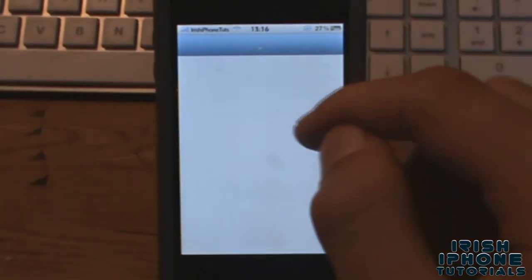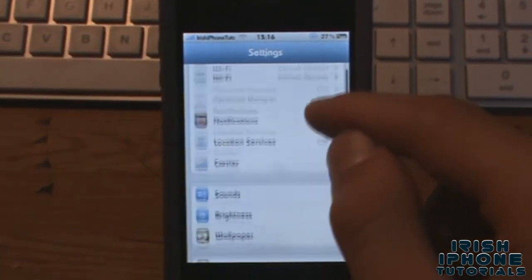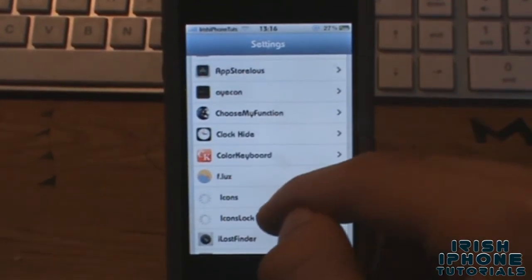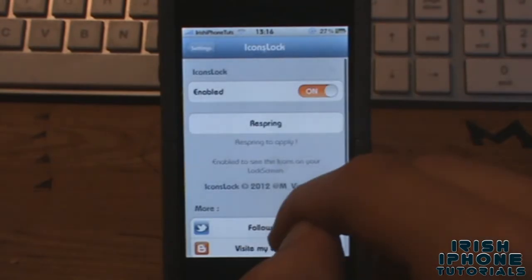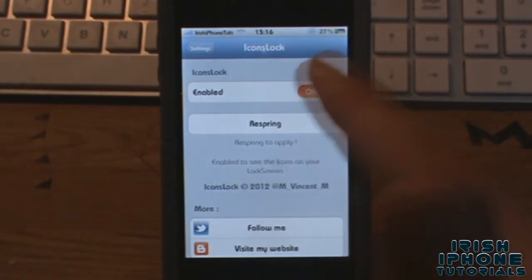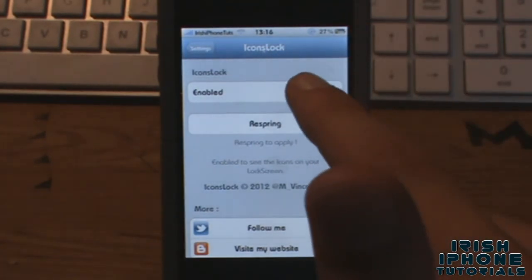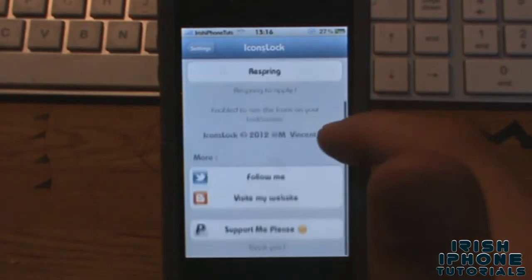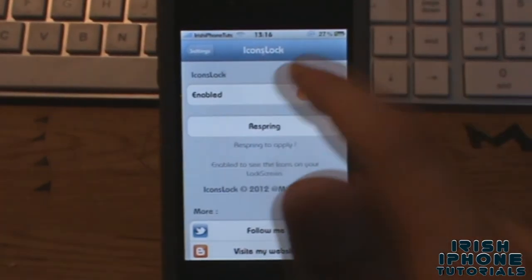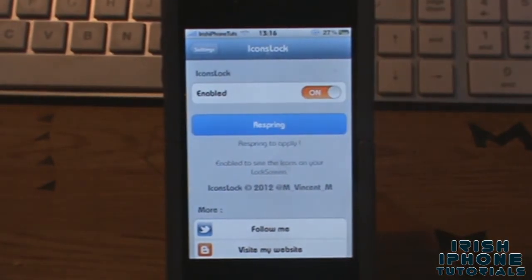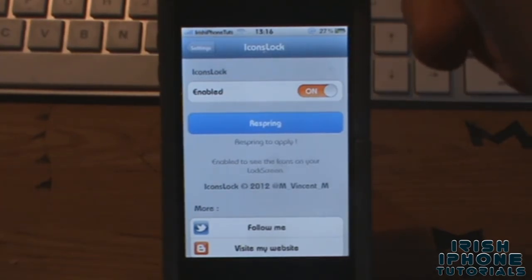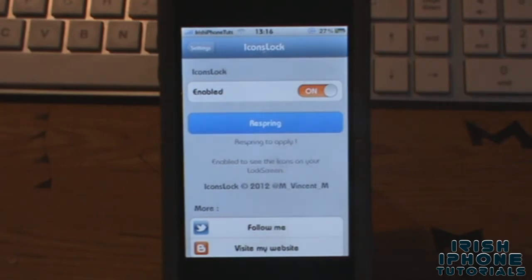If you go into Settings, I'll show you what you can configure. Just find 'Icons Lock' in your settings. You're going to have to have it enabled — as you can see I have it enabled here. You can disable it if you want. Once you have it enabled, hit respring, then lock your screen and go back to the lock screen and it should be there.